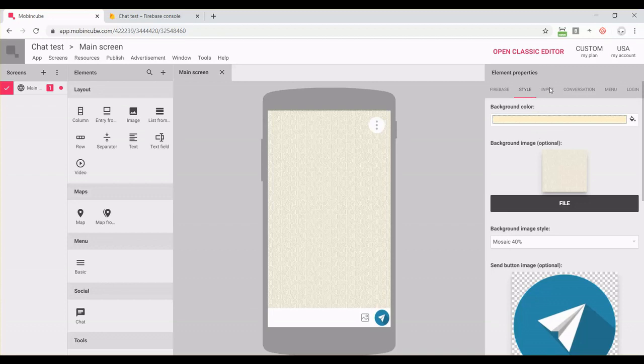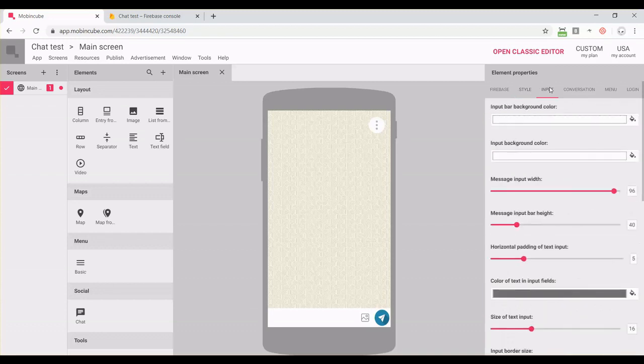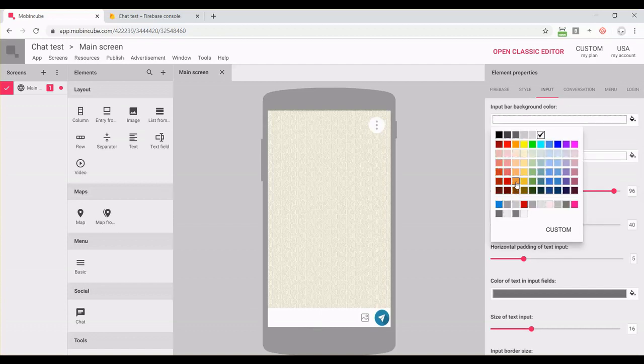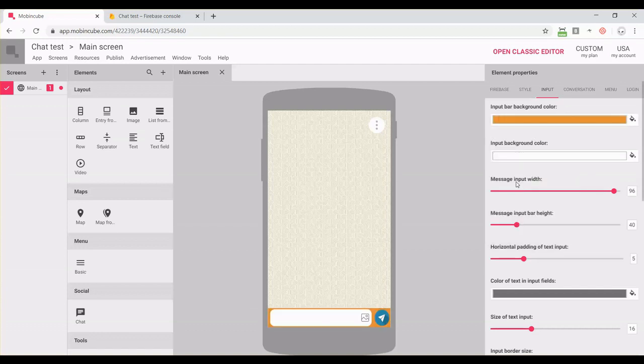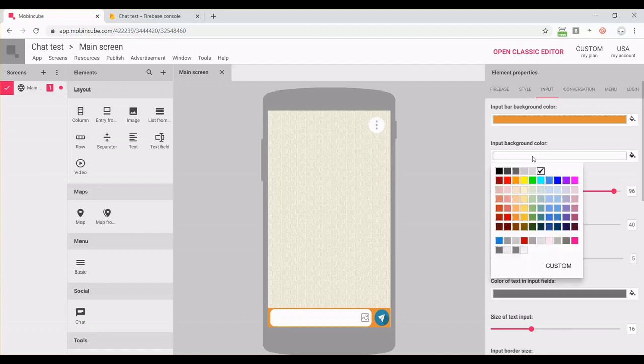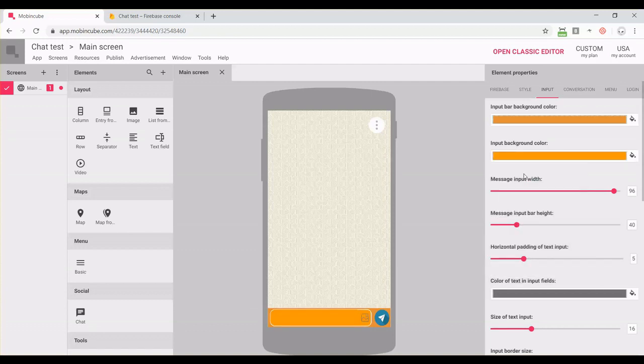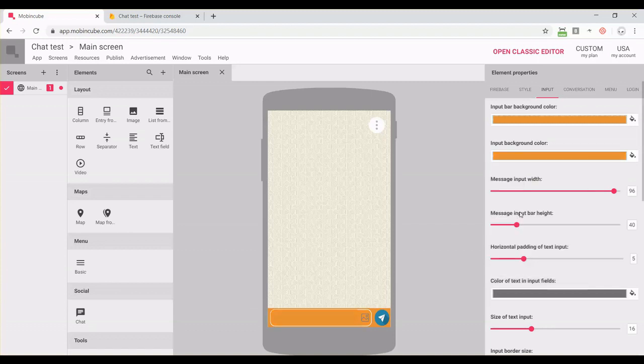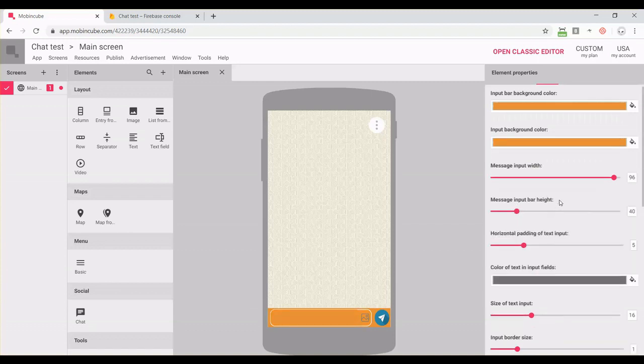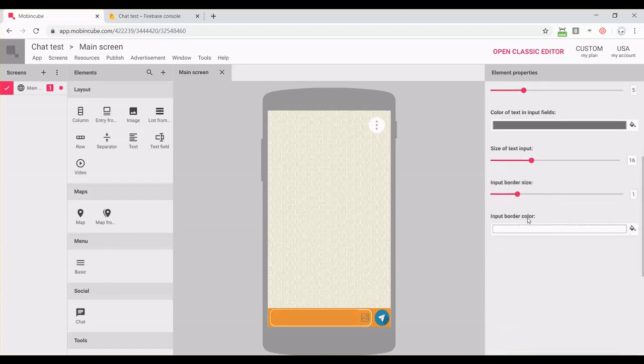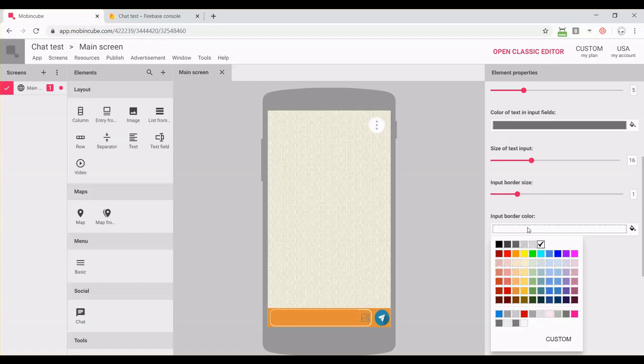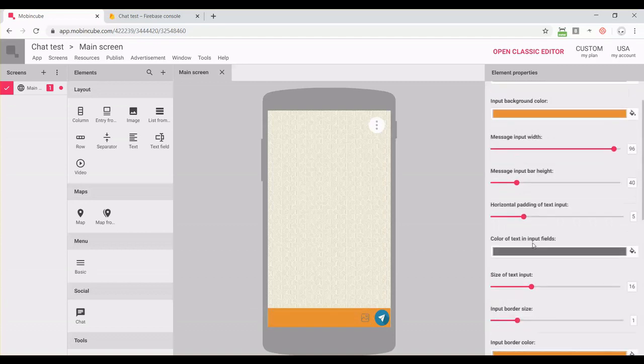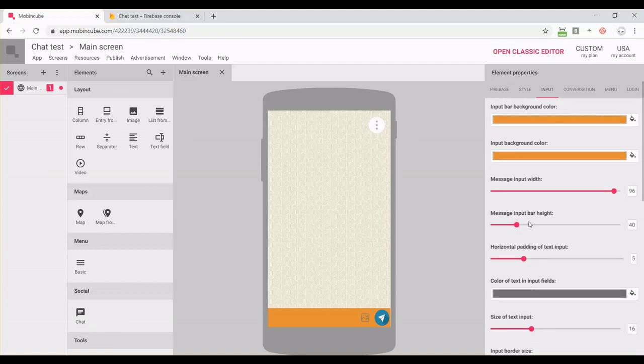Okay, so on the third tab, we can change some styling for the bar, for the text input bar. So the area where we are going to send messages. You can change the background color, the text input background color, border color, the text color, and some other things like the sizing, the text size, margins, paddings. You can just play around a little bit and see what happens.